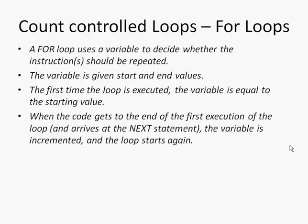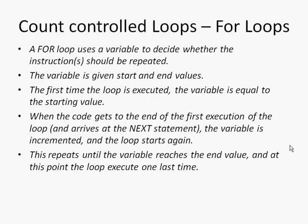So we saw that first of all the loop was at 1. Then we got to the next statement and when it went back up to the top it was gone to 2. So it increments each time it hits the next statement. This repeats until the variable reaches the end value, which was 10 in our case.